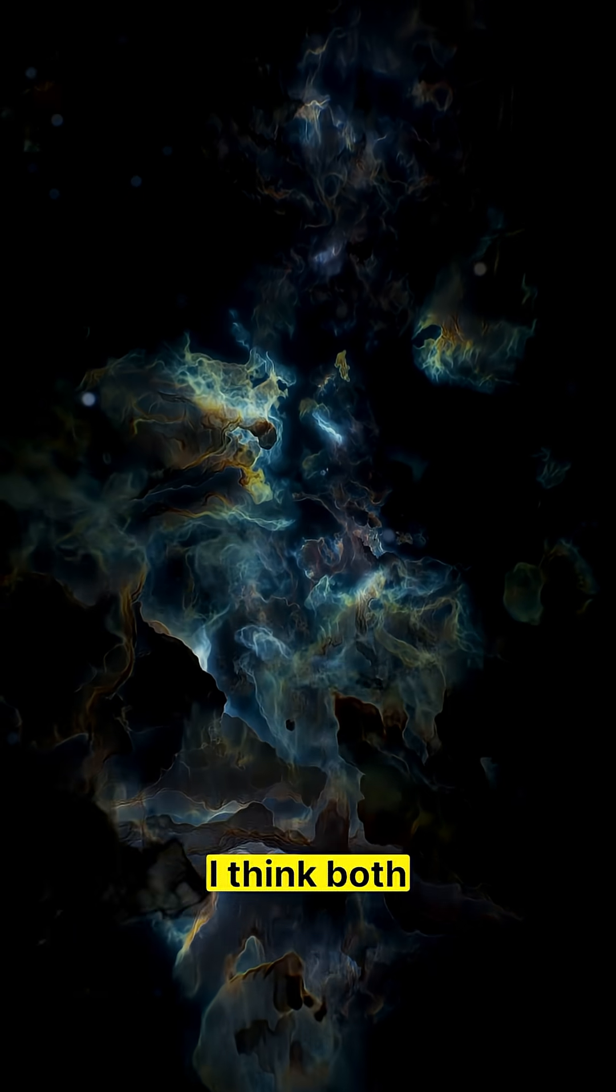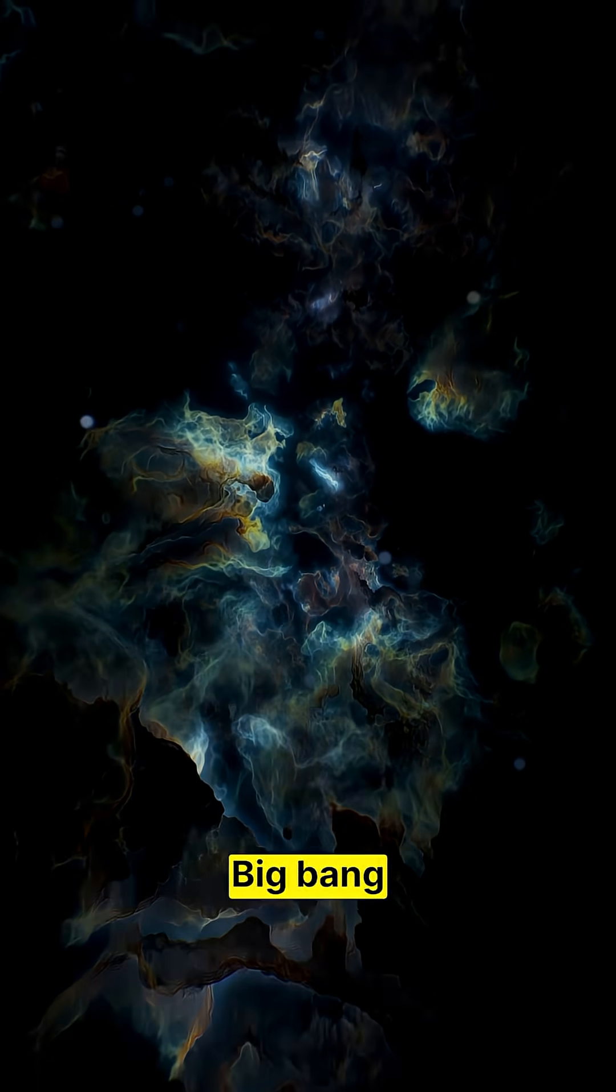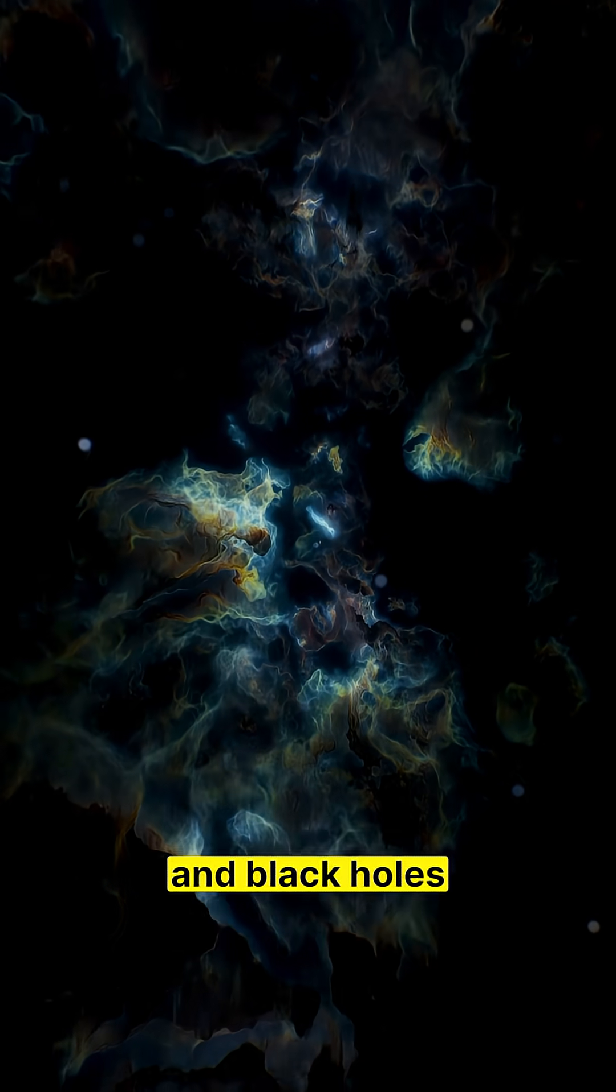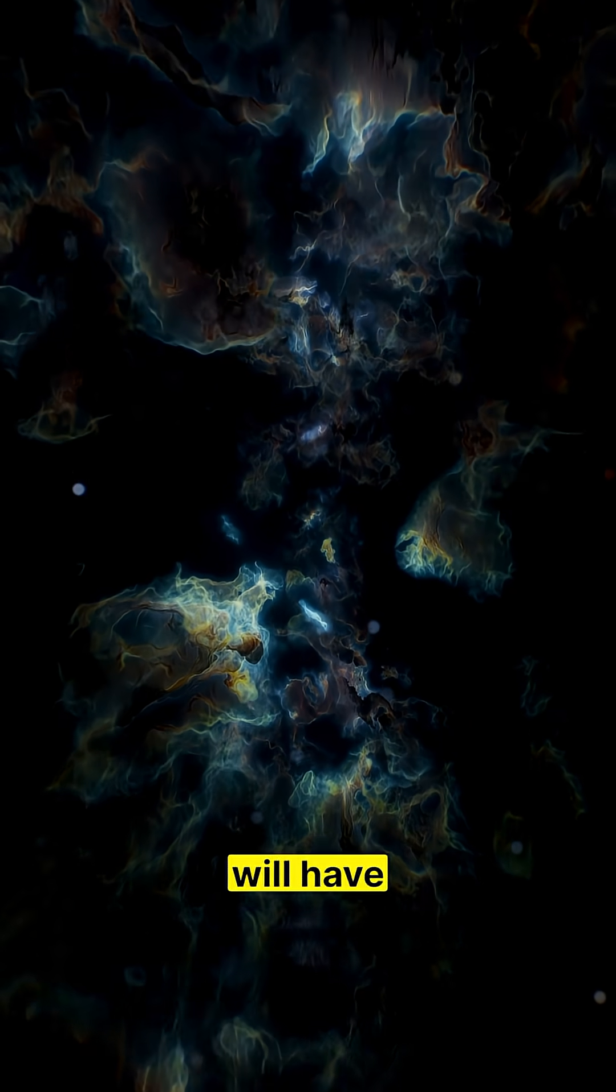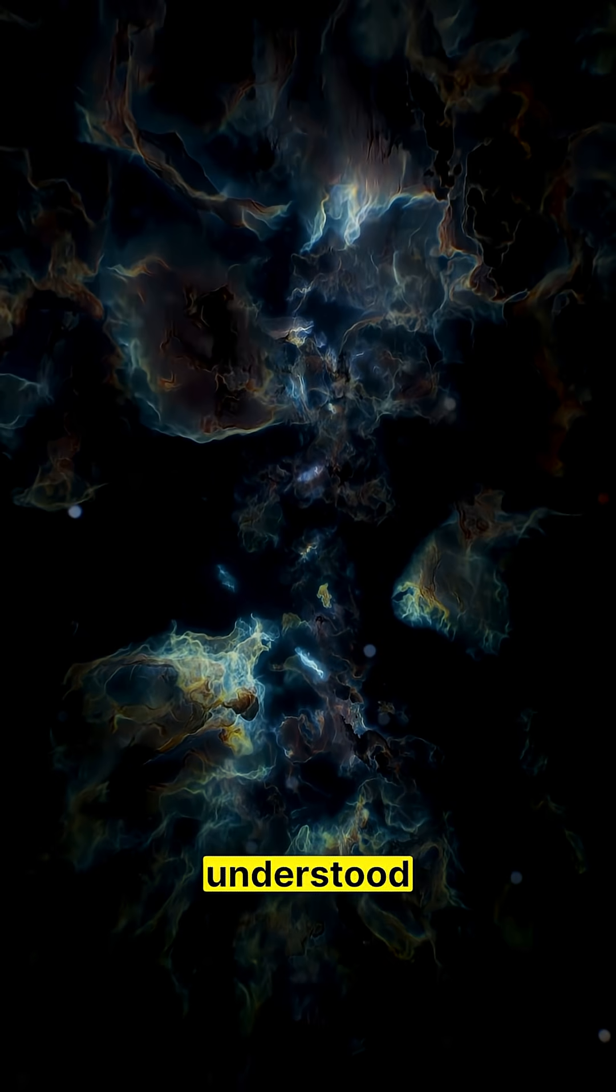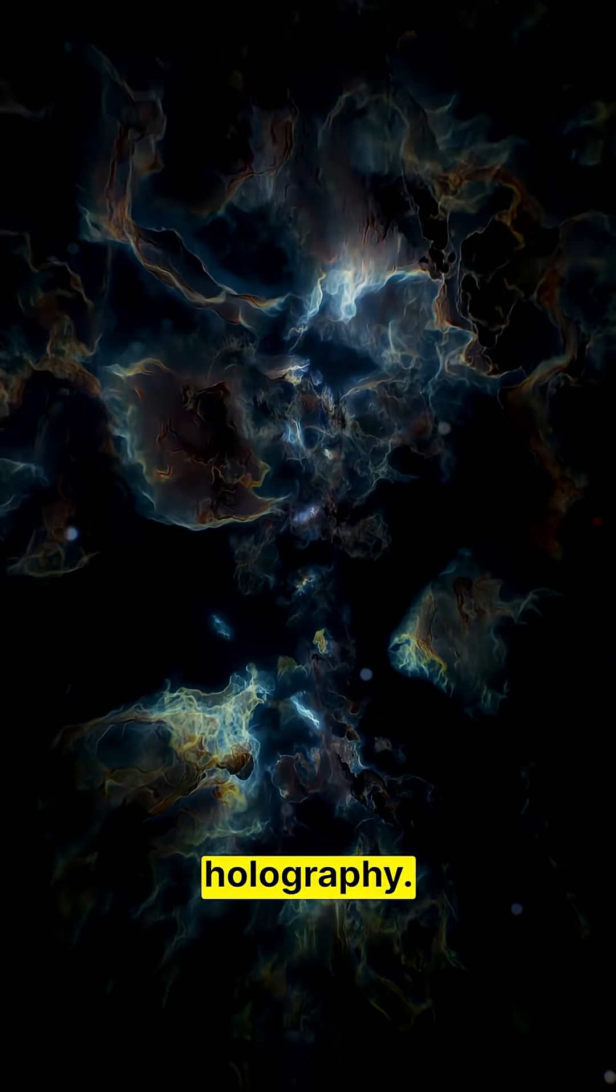When it comes to holography, I think both the Big Bang and black holes ultimately will have to be understood using holography.